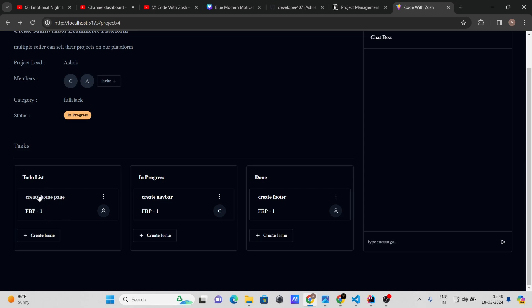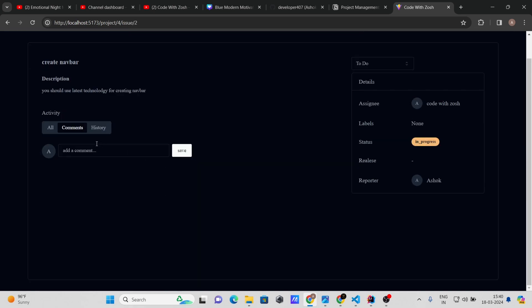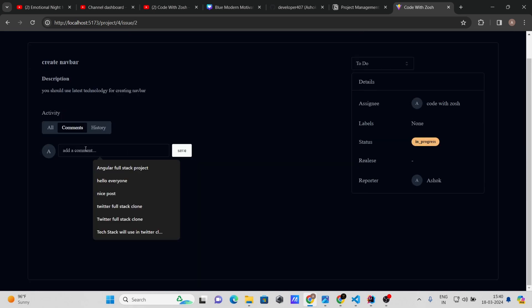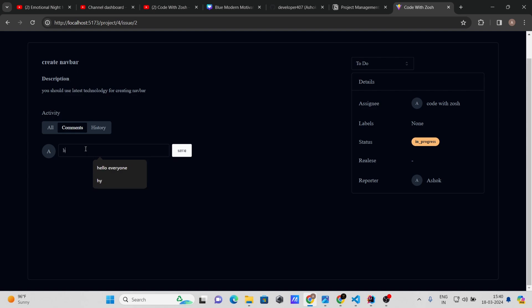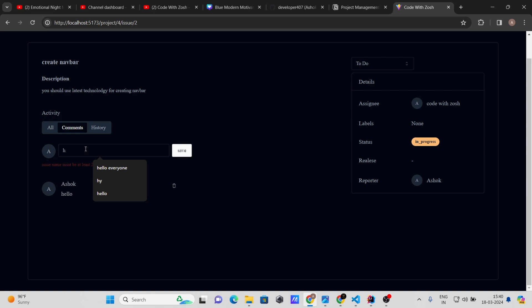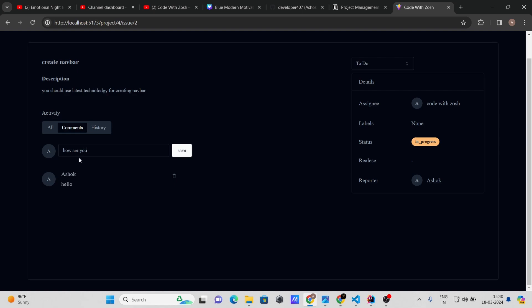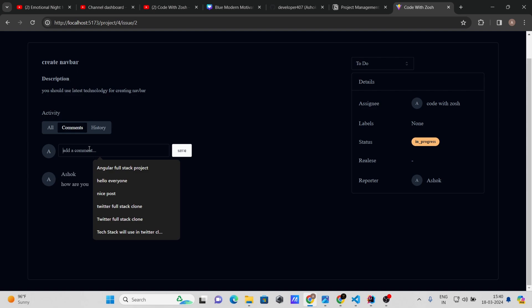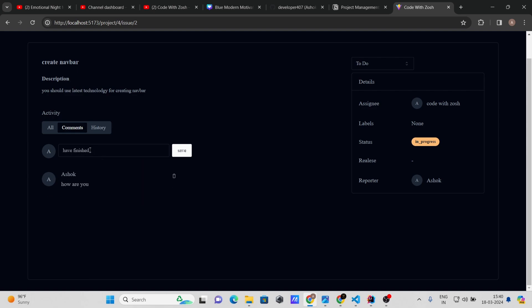Inside the Navbar issue, you can also add comments. For example: 'Hello' and 'How are you?' You can see the commenter's name and avatar alongside each comment, and you can delete your own comments. That's how commenting on issues works.